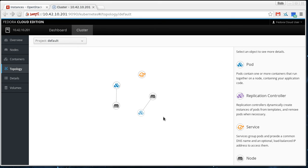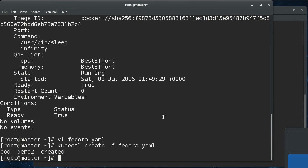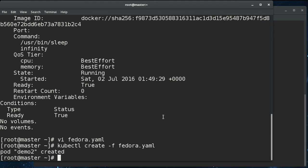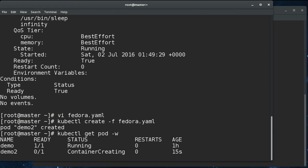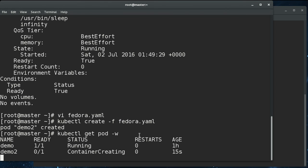And if we do a watch on it, if we do it in a hurry before the image pulls down, there we go. We can see that demo two was in container creating, which means it's pulling down the image from the Docker hub onto node one. And as soon as that completes, the pod will start running on node one, our new node. And now it's running.